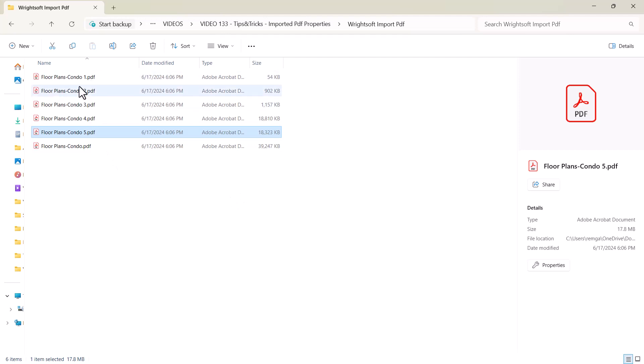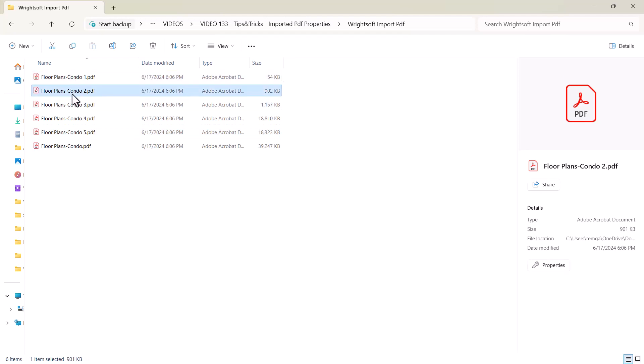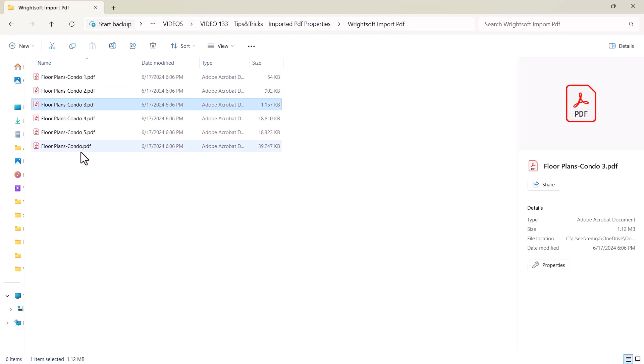For example, this could be the basement, first floor, second floor — so you're only going to need those. That's step number one, and then create a folder.